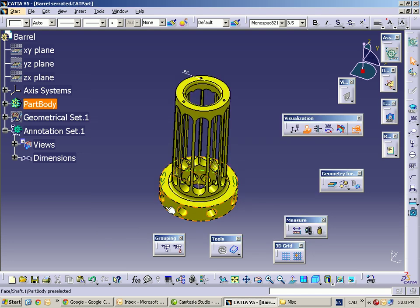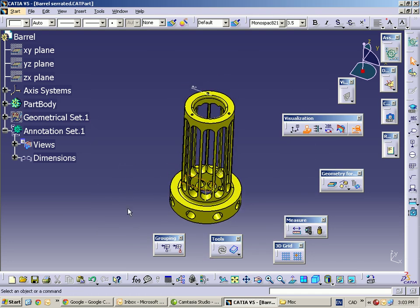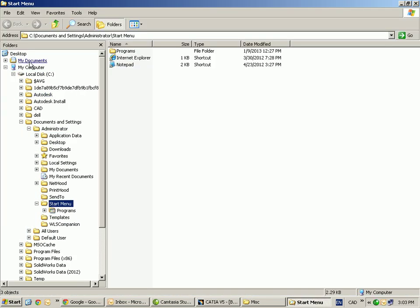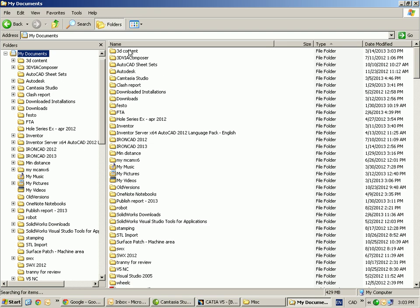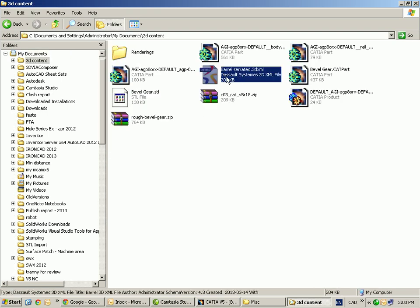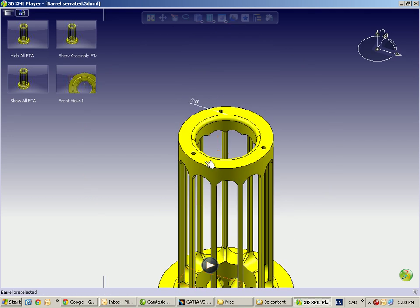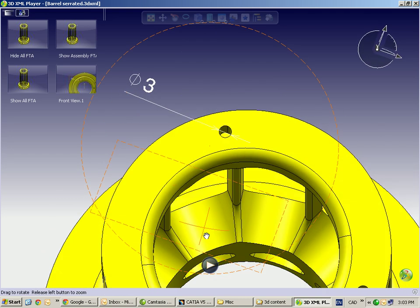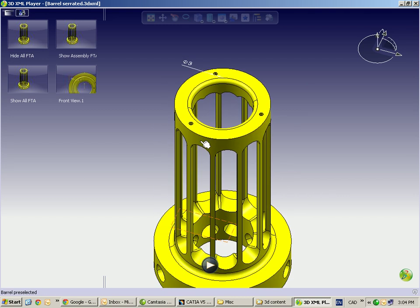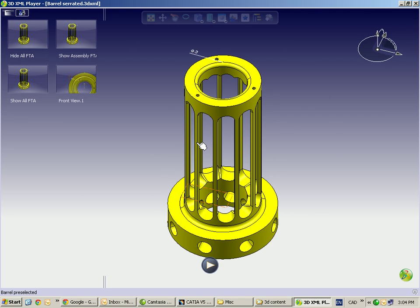I'd like to go and view that file, so we're going to open Windows Explorer, access our documents, and look for that file we just built. I'm going to simply double-click on it, and in a few seconds you're going to see that file open up. Not only does it open the file, but as you can see, it actually displays that dimension on that particular hole — something that's not possible with STEP or IGES.